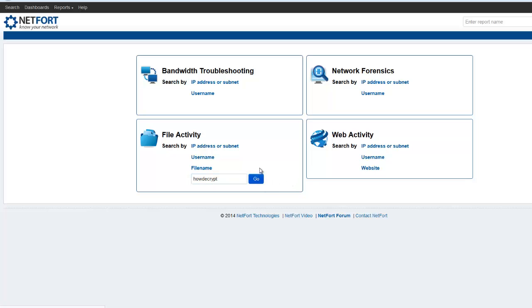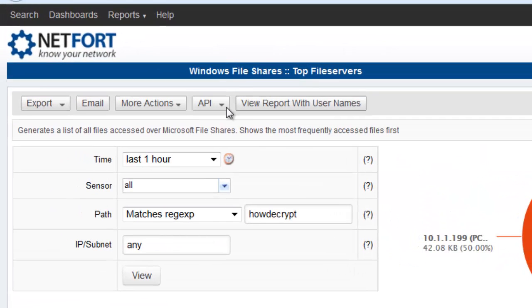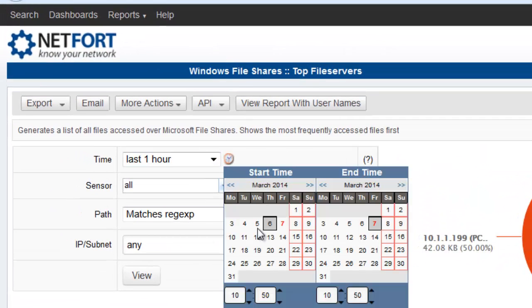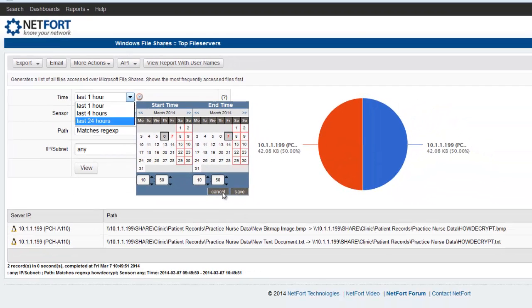Now you may need to change the time period here. So you might need to select 24 hours or maybe last four hours.